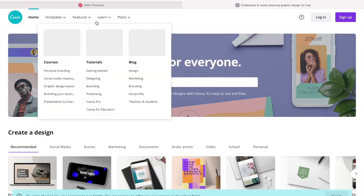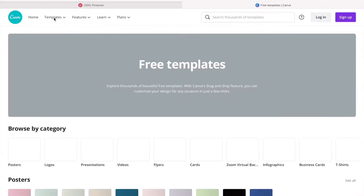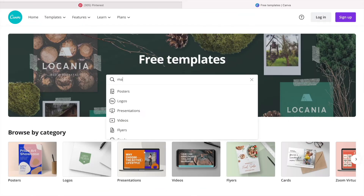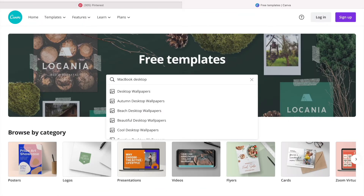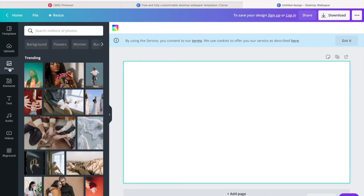Canva is a free website for the most part and it is for what we want to do, but it's going to ask you to create an account. It just wants your name and your email address, nothing too serious, no credit card details, don't worry. So once you've got that all sorted, you want to go to templates and then type in desktop background or whatever you want, and it's basically got that saved.